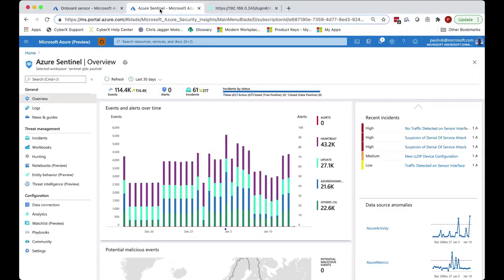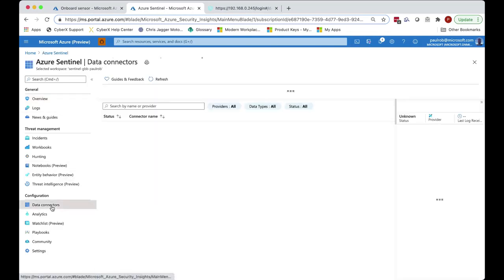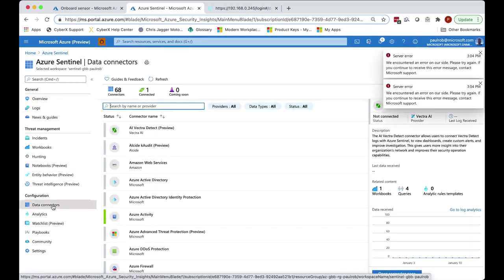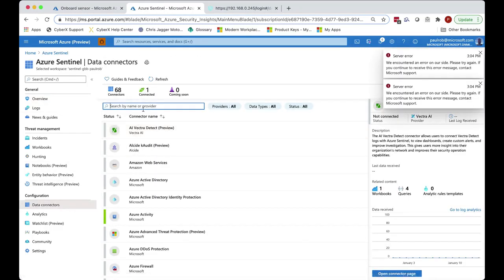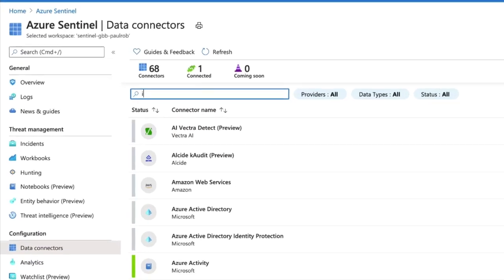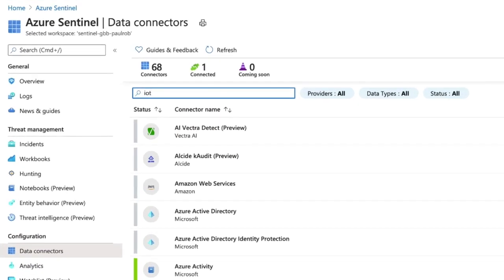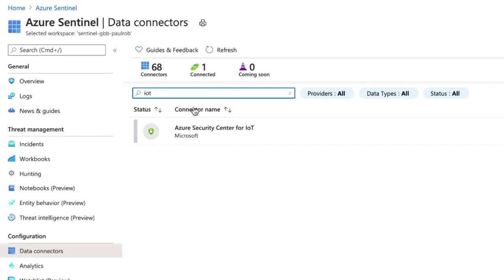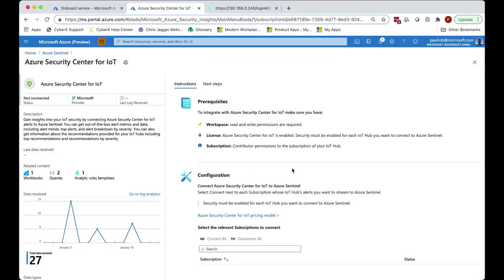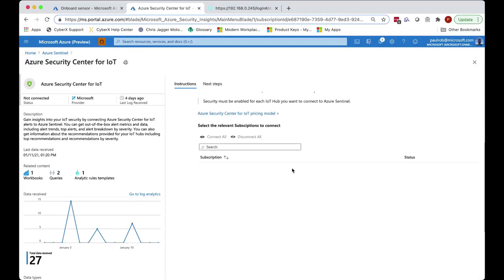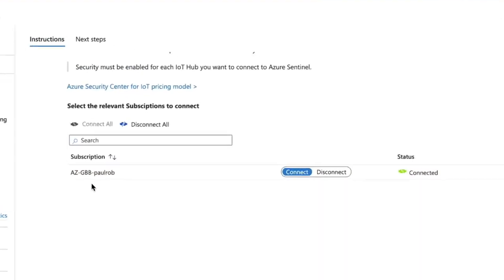These can then be directed into Sentinel by configuring the data connector and ensuring that the subscription that you've selected within the licensing file has been connected via this connector into Sentinel.